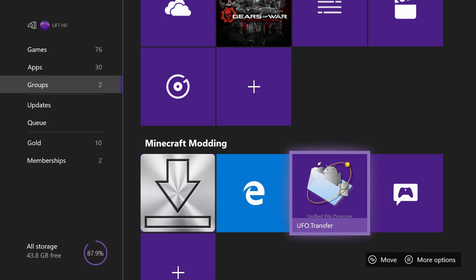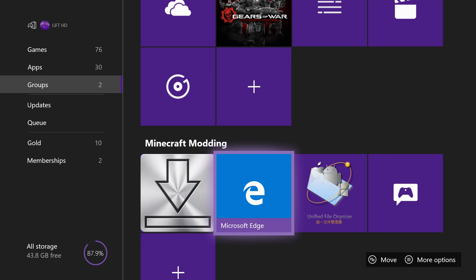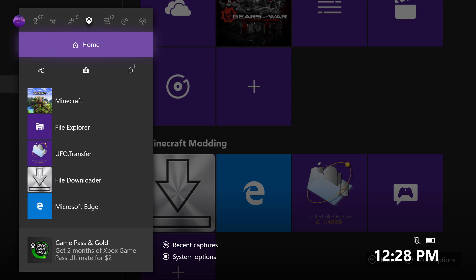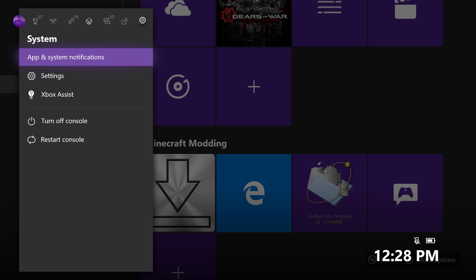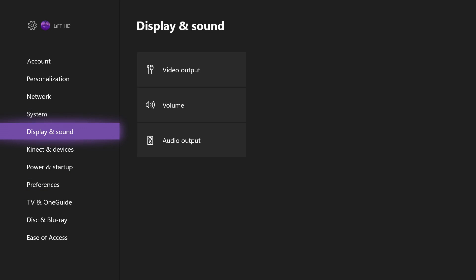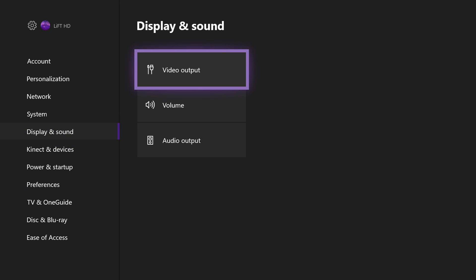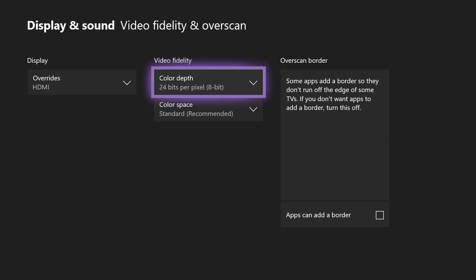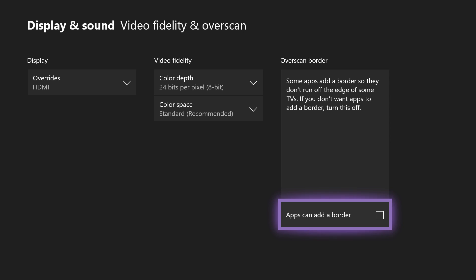Once you guys have downloaded all three of these applications, you're going to have to do one more step before you get into modding. You're going to have to go ahead and turn off your Overscan border. In order to do this, hit the middle button on your Xbox One controller, scroll to the right to your settings and go down to the settings icon. Select A on that, go down to Display and Sound, Video Output, and go over to Video Fidelity and Overscan. Go over to AppScan Out of Border and turn this off completely — just uncheck that box. Once you've done that, go ahead and launch Microsoft Edge, and you're ready to start getting this mod.